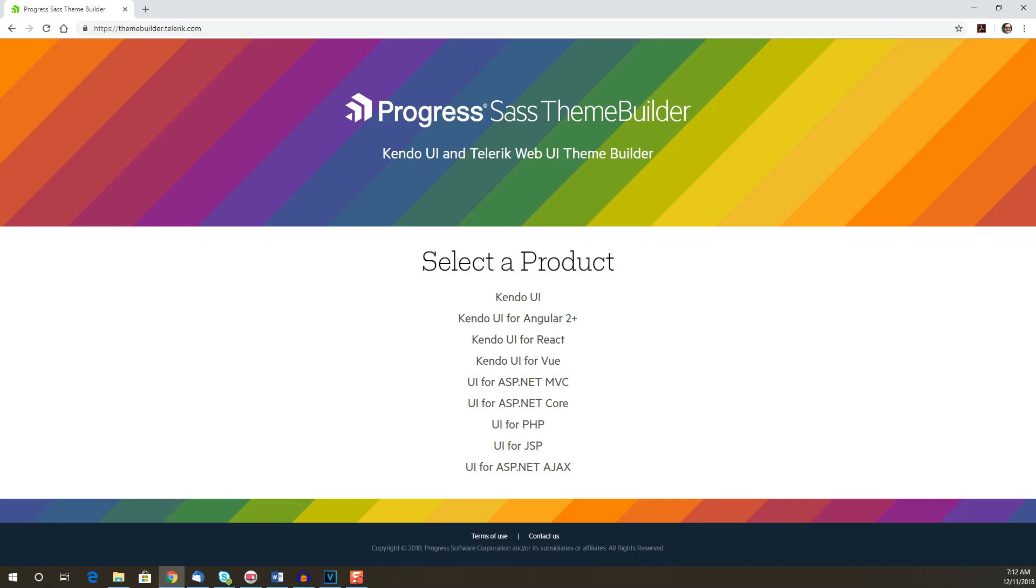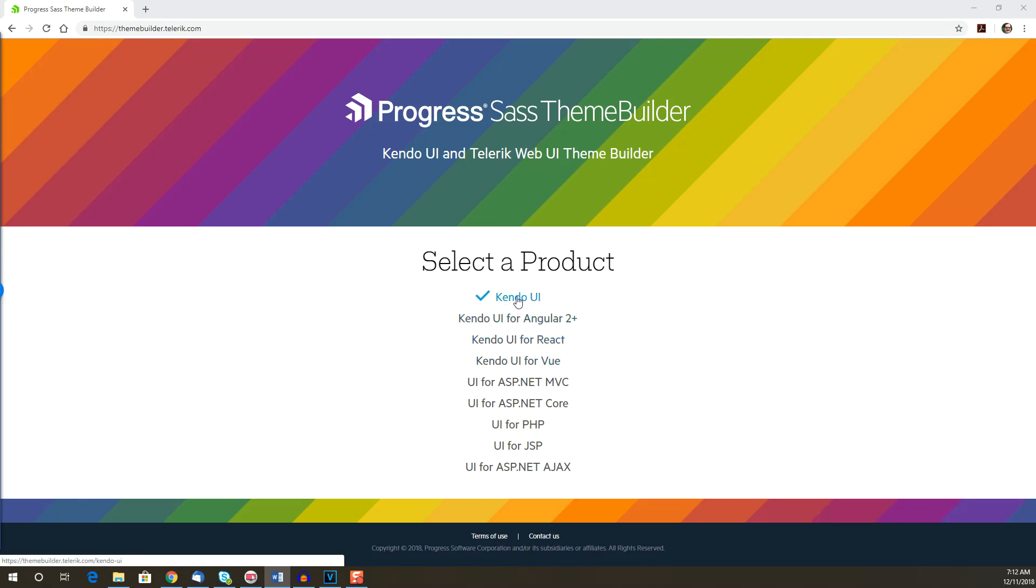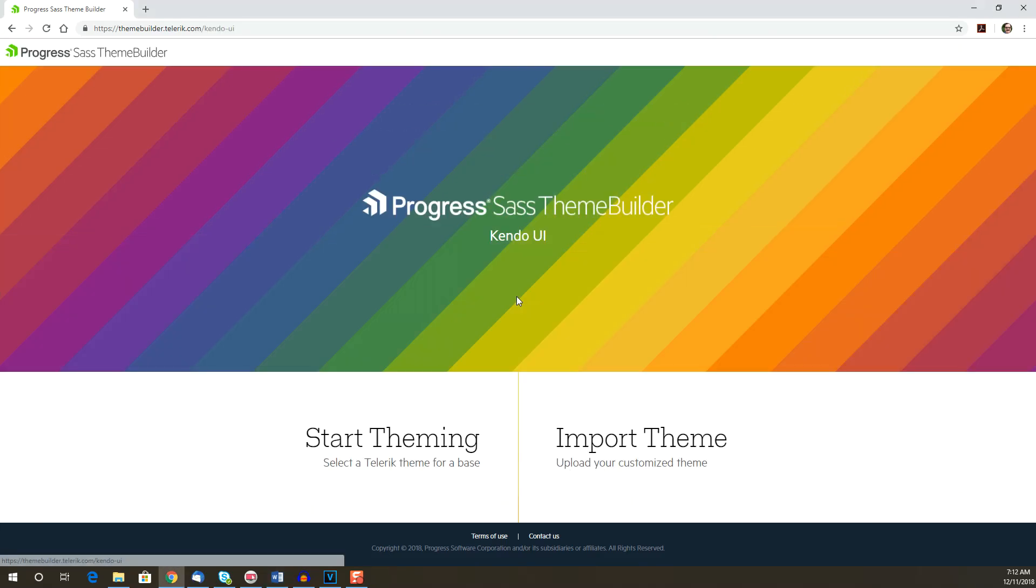Note that the themes are slightly different depending on which version of Kendo UI you're using, or in other words, which framework you're working with. We're working with Kendo UI for jQuery, which is listed here just as Kendo UI with no framework specified.